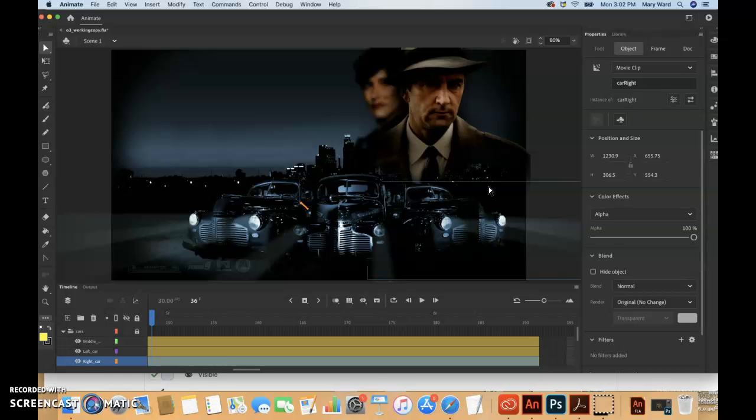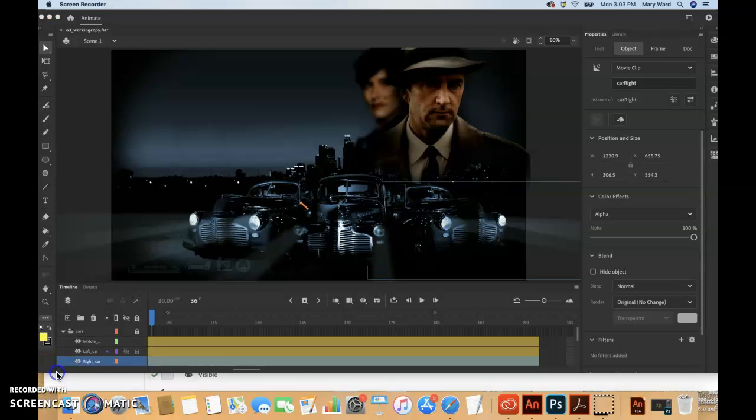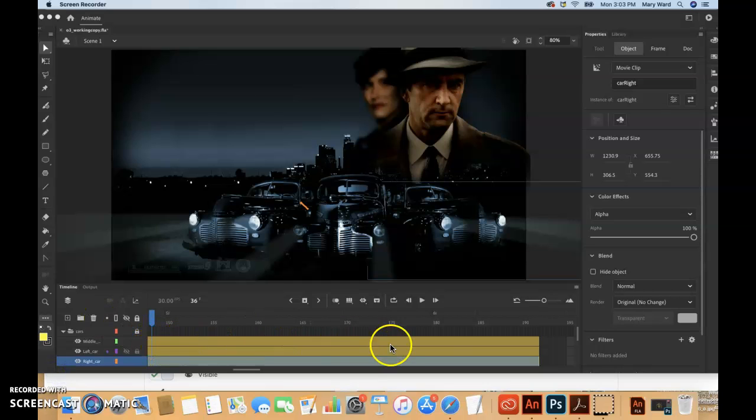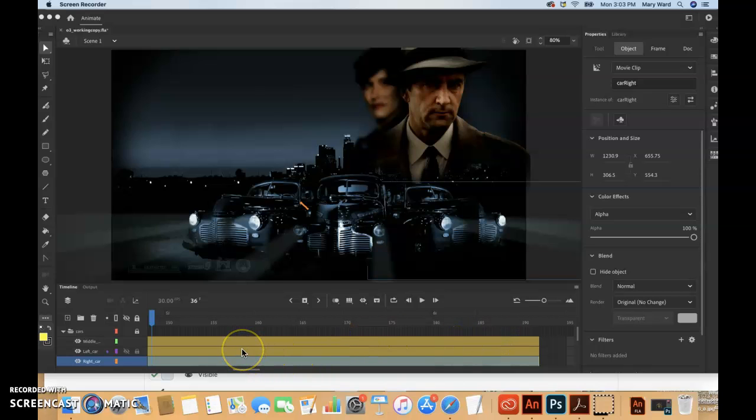And a positive value creates a gradual slowdown, known as an ease out. A more advanced way of applying eases to a motion tween is to use the Motion Editor, which we'll be learning in the next lesson.